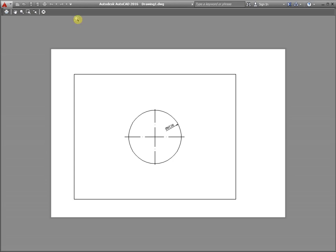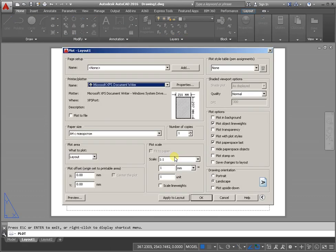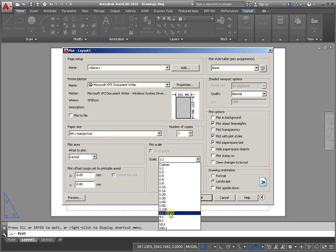Close. And change the scale — it's maybe 2. And preview.